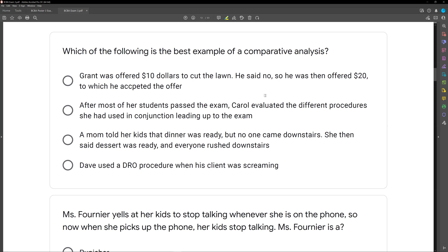Option B: After most of her students passed the exam, Carol evaluated the different procedures she had used in conjunction leading up to the exam. That's the key — Carol had a treatment package. When we compare the different procedures in a package, we're doing a component analysis. We're looking at the different components.